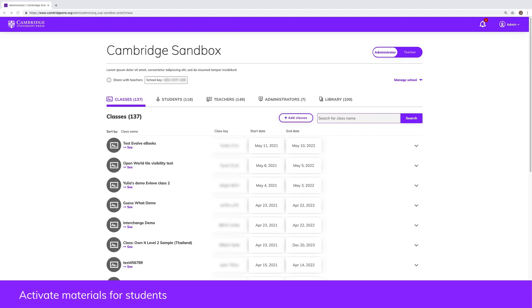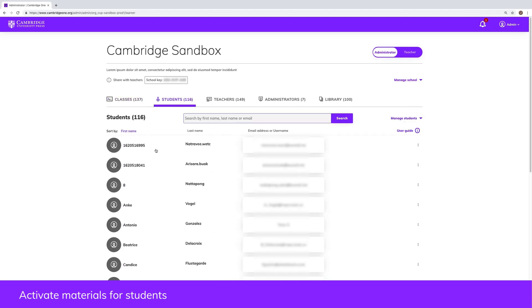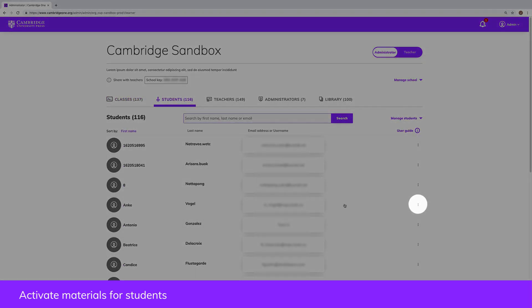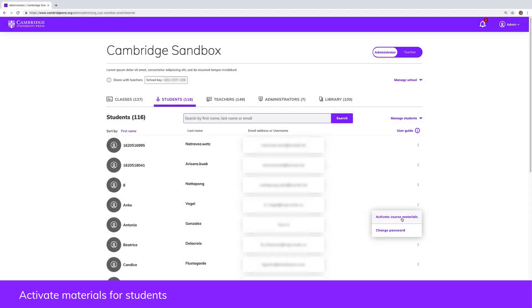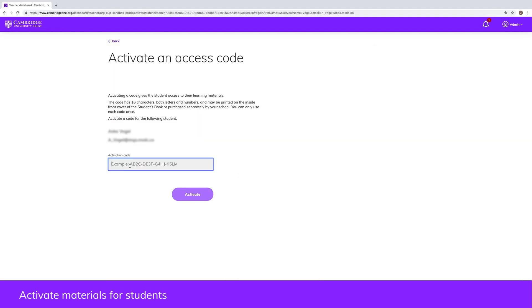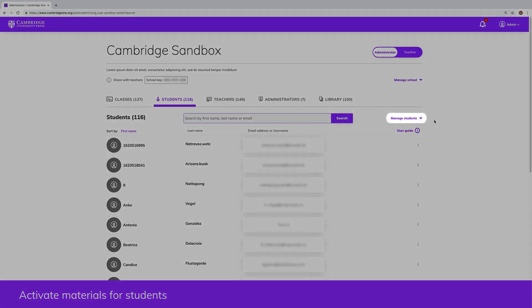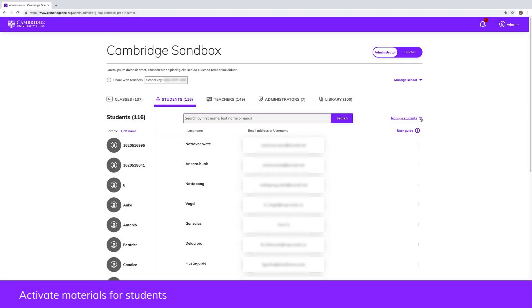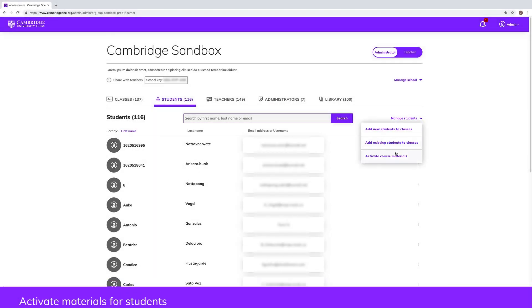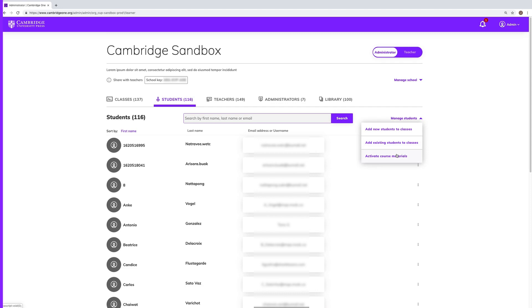All students can activate the codes from their books in their own account. If you need to help a student with this, find them on the students tab of your dashboard and select activate course materials next to their name. You can activate materials for multiple students by clicking on the manage students button and selecting activate course materials.